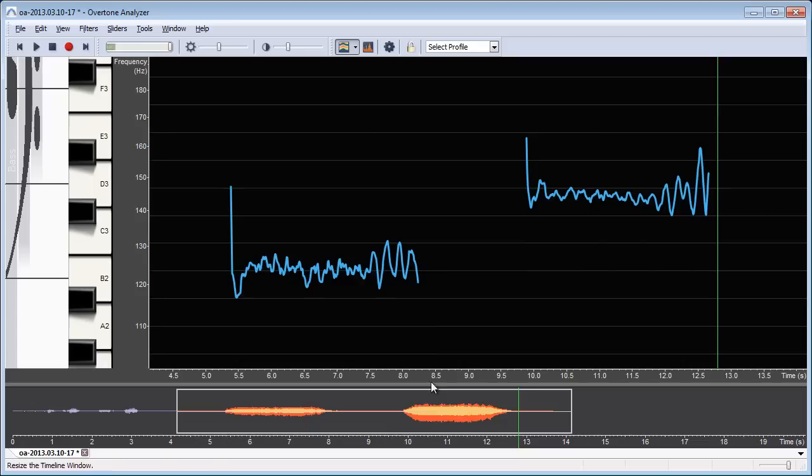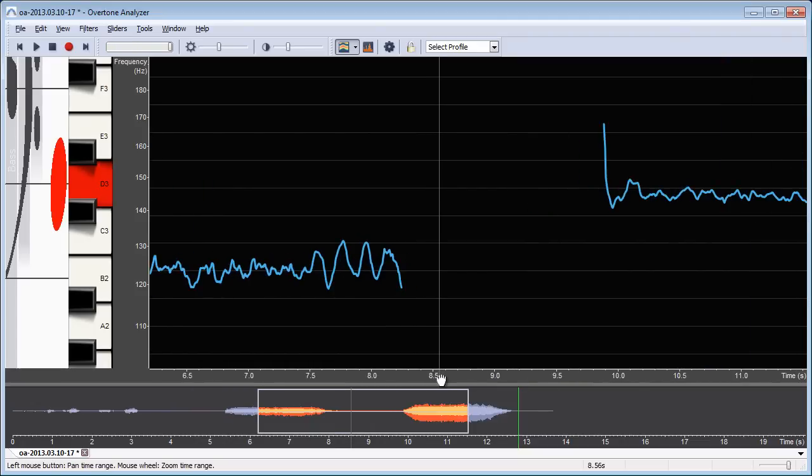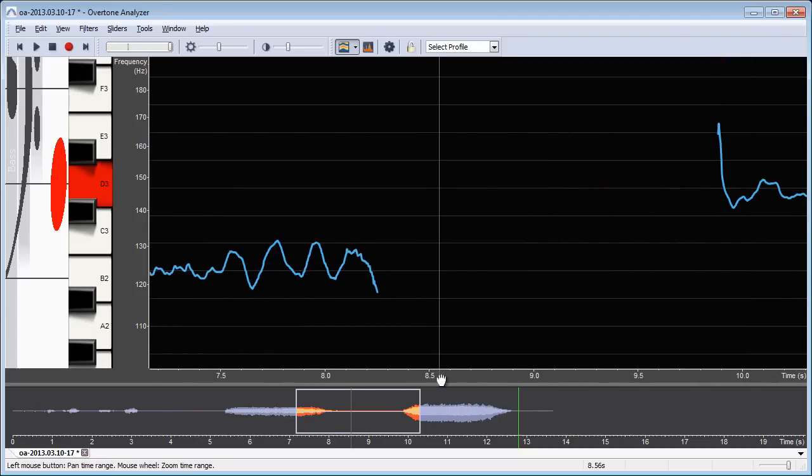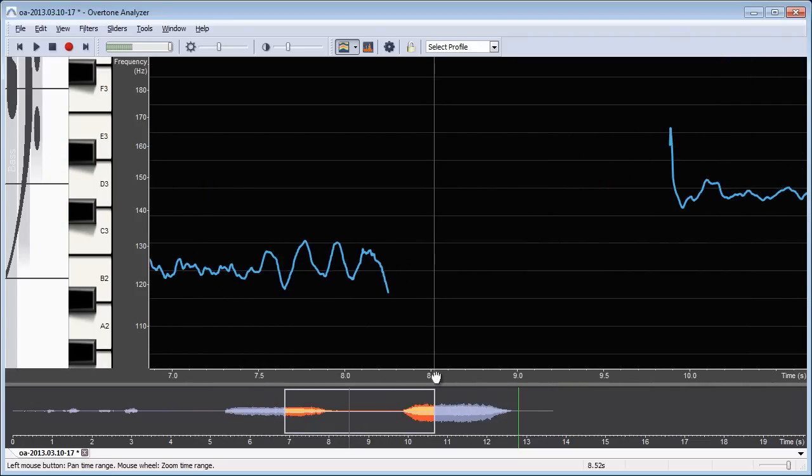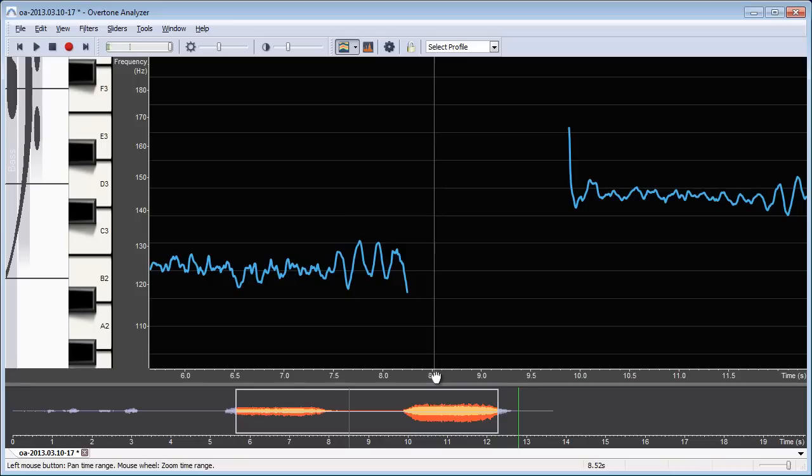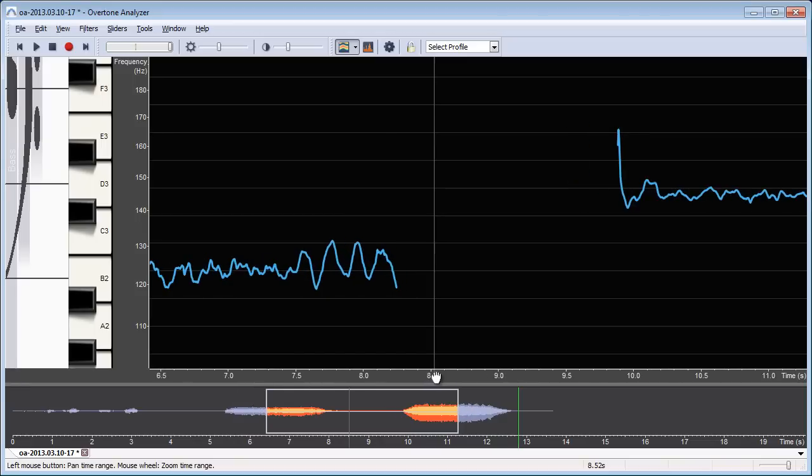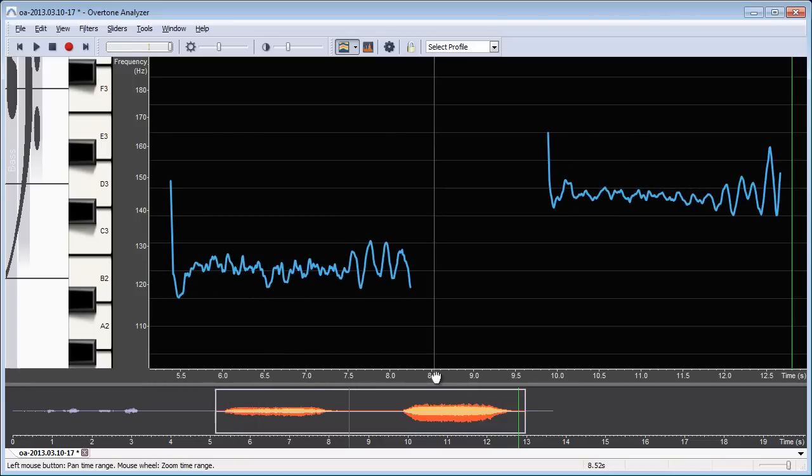I can also zoom in the time scale using the same method by using the mouse wheel or the one and two buttons on my keyboard.